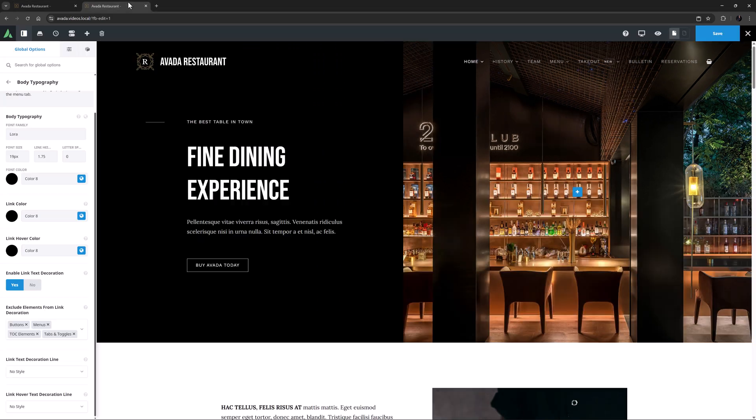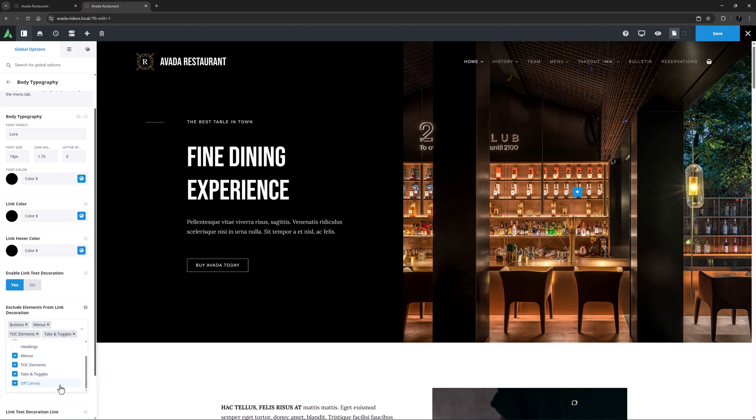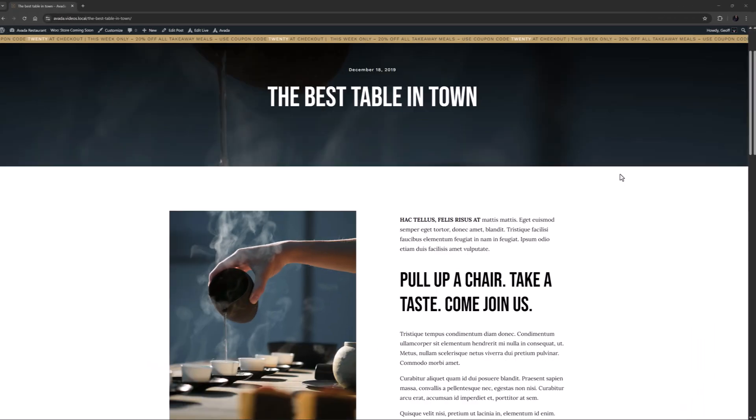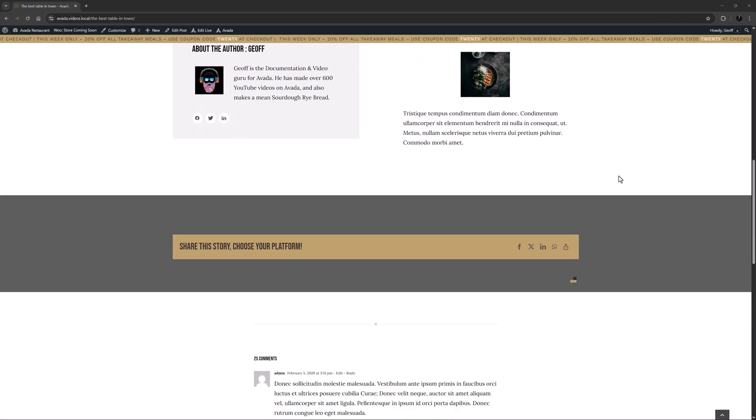Additionally, link decoration has been added to off canvas along with an option for exclusion.